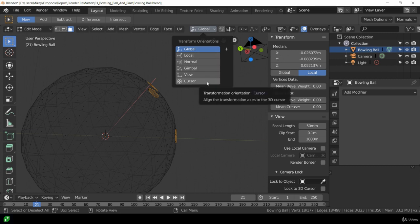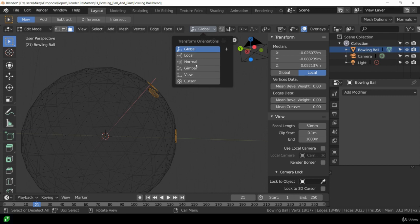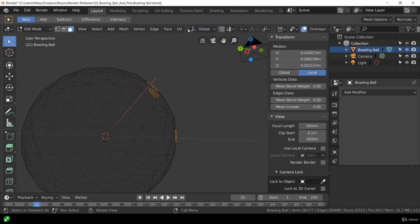The gimbal, view and cursor I don't really use that often, but it is possible to use them and there will be specific use cases.